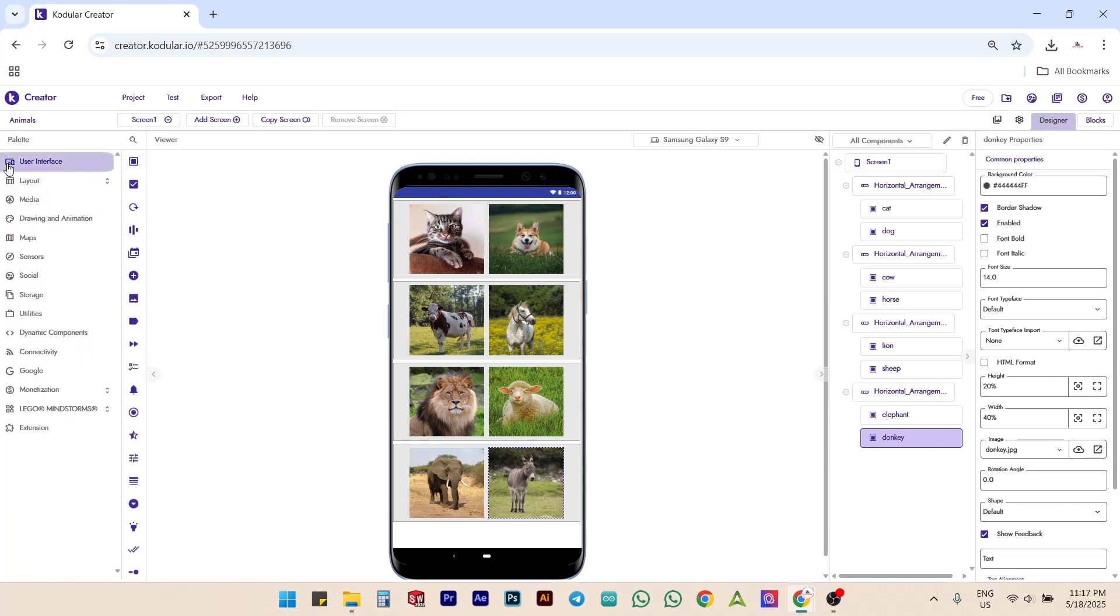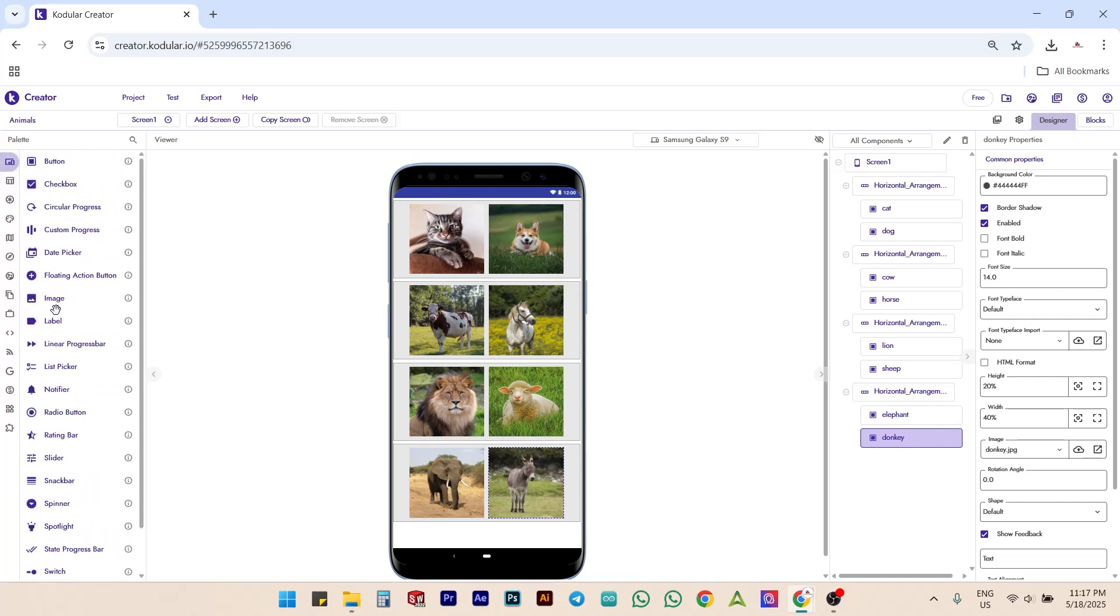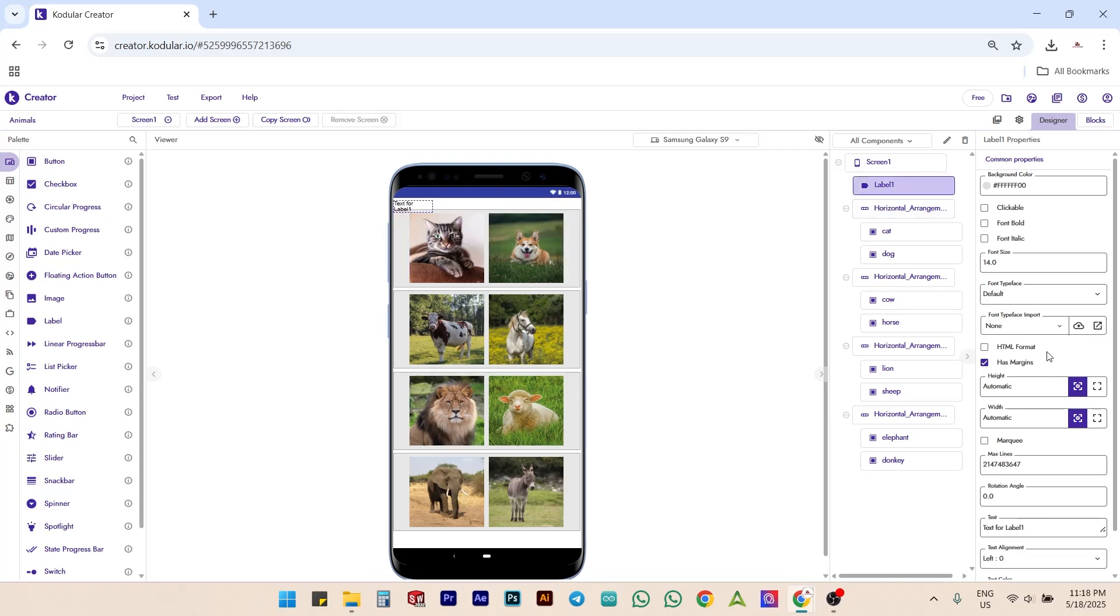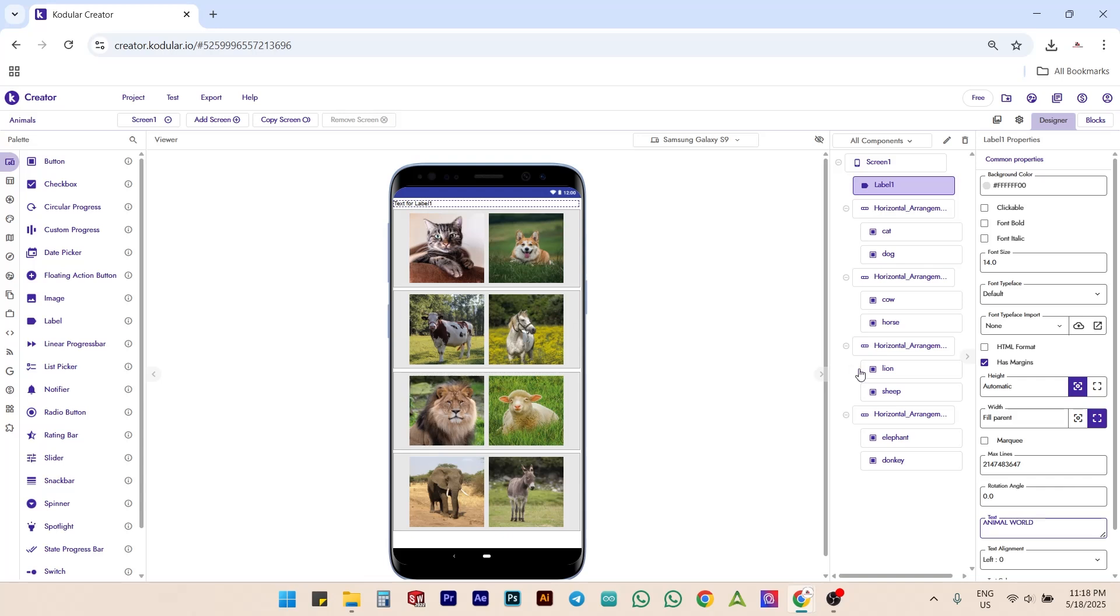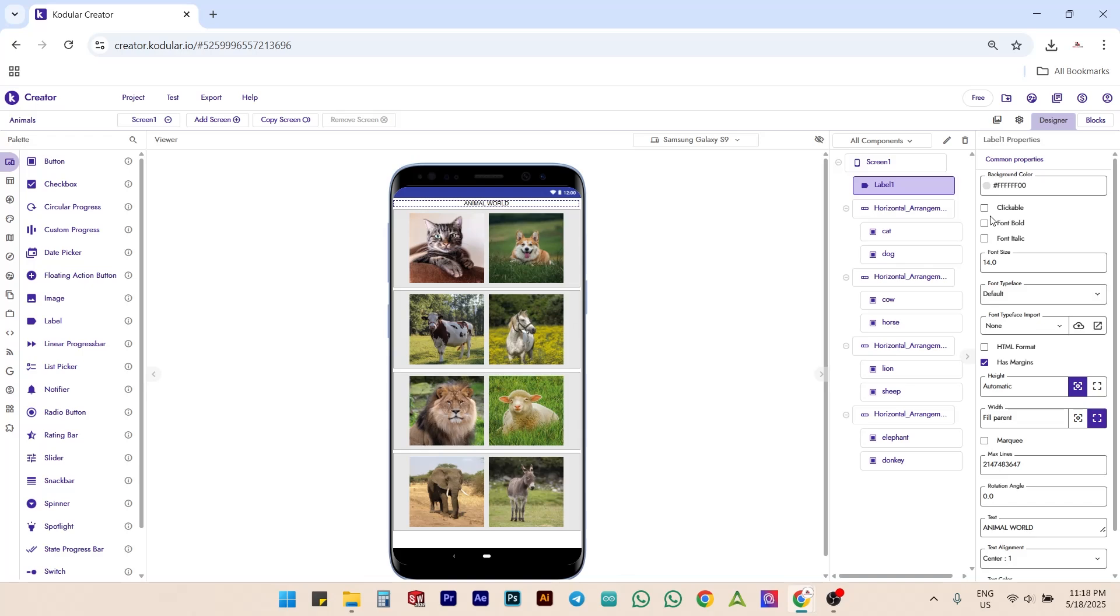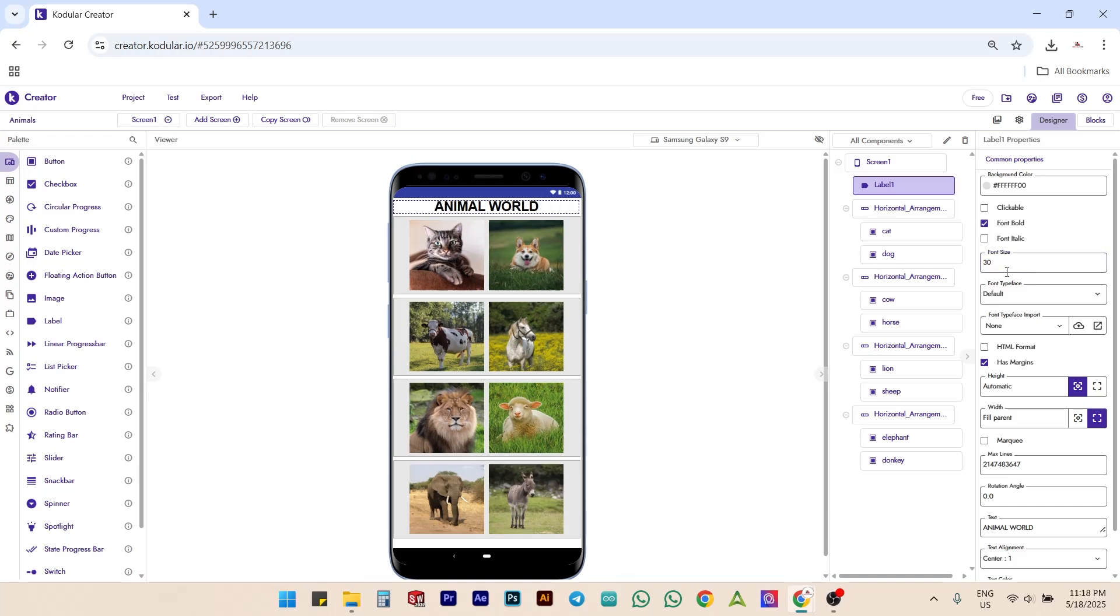Now, let's add a title for our app. Drag and drop a label component into the top of our app UI. Set its width to fill parent. Give the text as animal world. Set text alignment to center. Make the font bold and set the font size to 30.